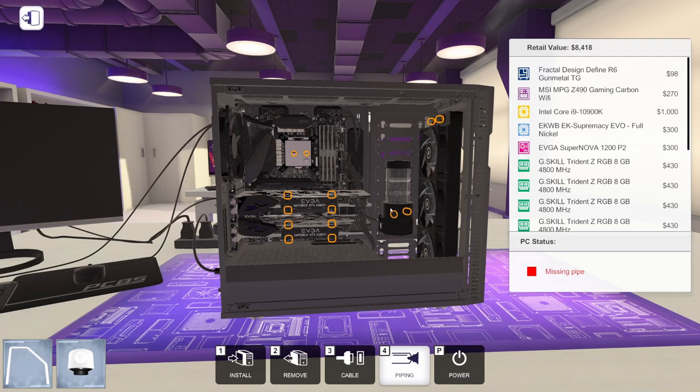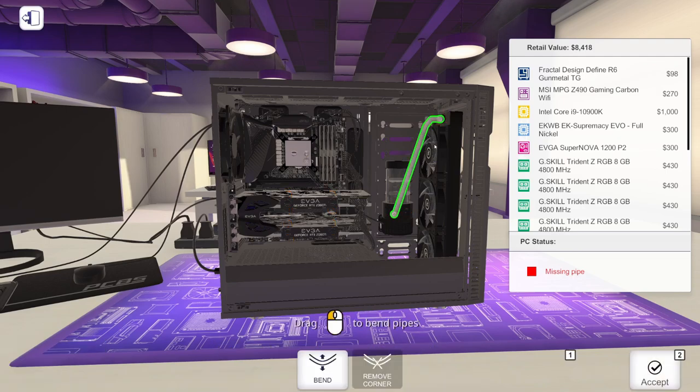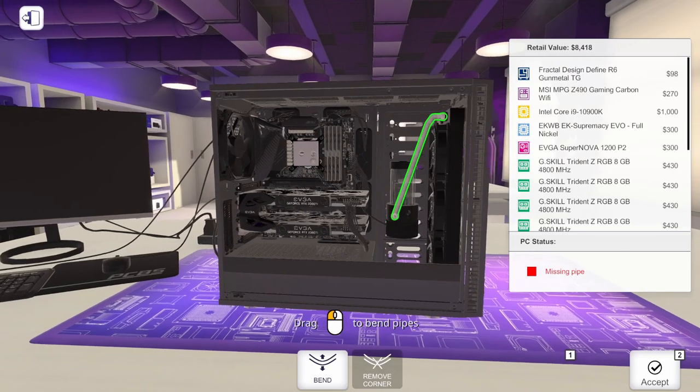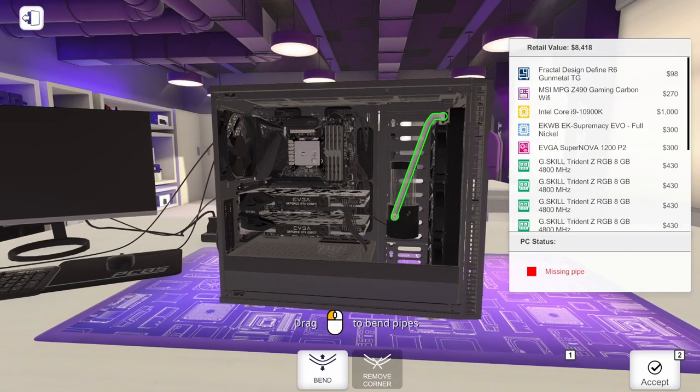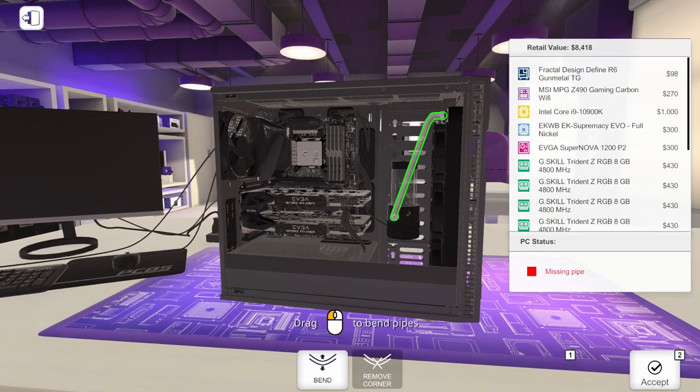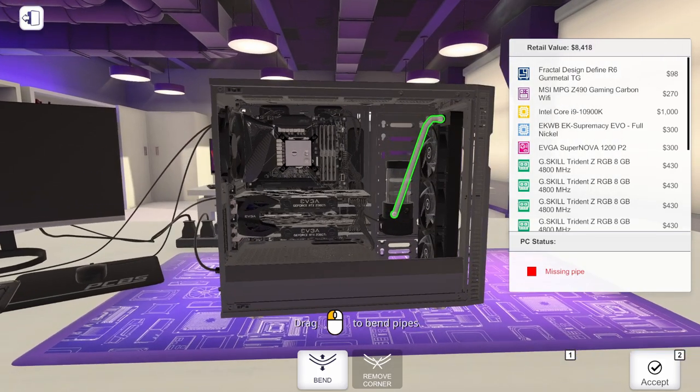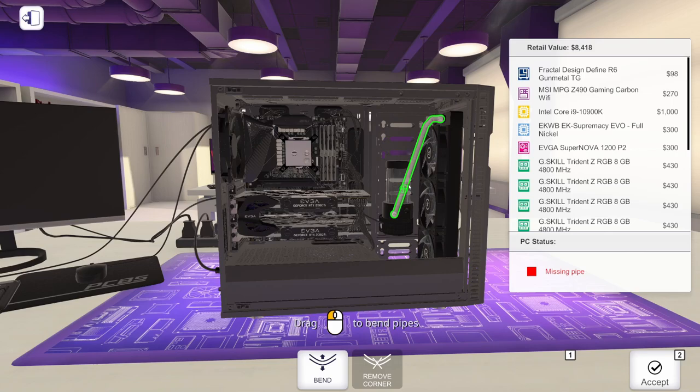Let's start off with the reservoir. This side is out. So we're going to run from out and into our radiator. Now to bend this pipe, you hover over it. And you see the little plus with the circle around it. You can grab that and add a bend.